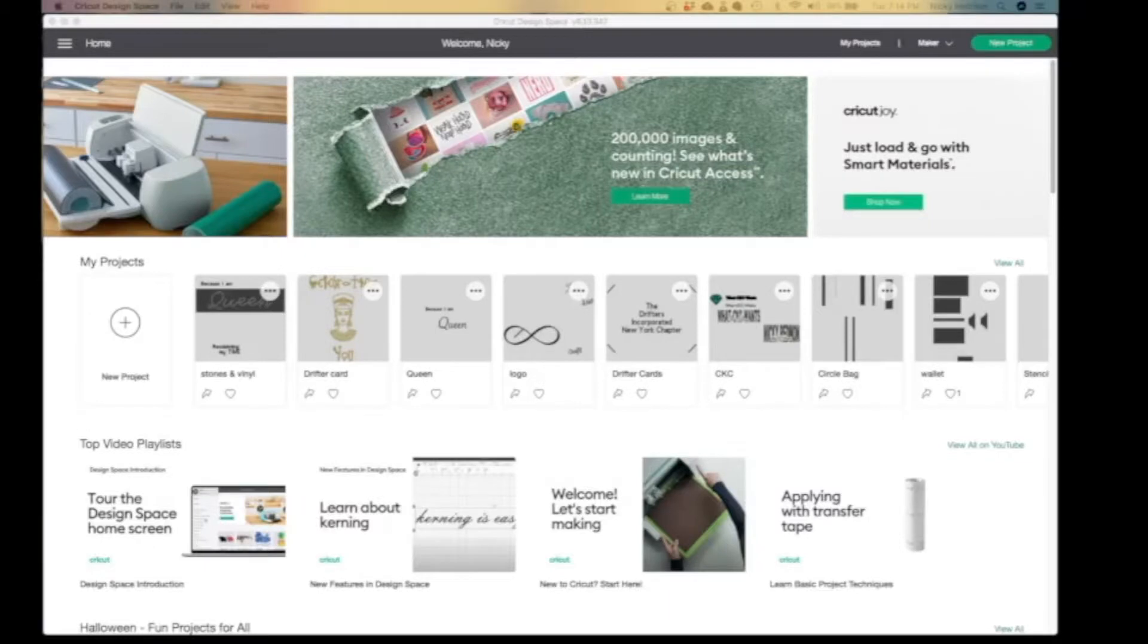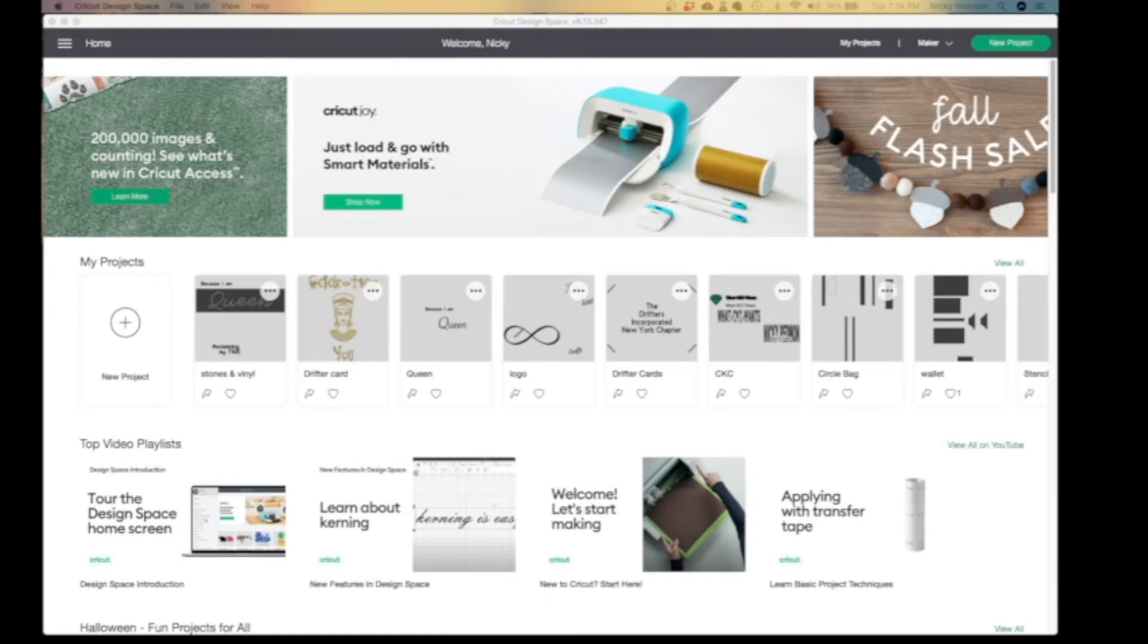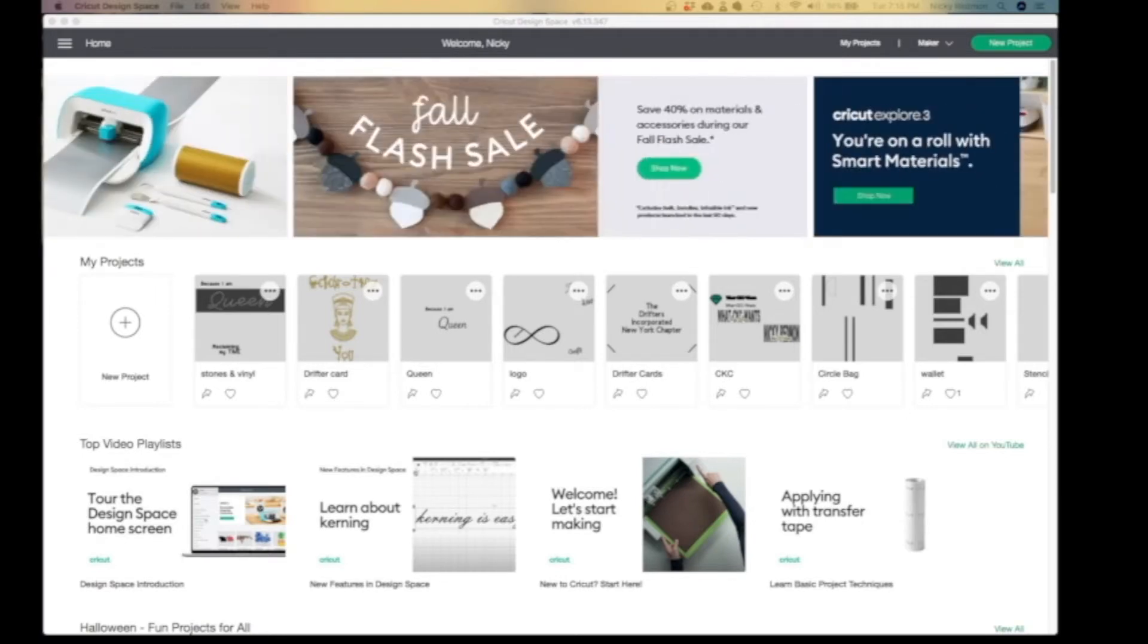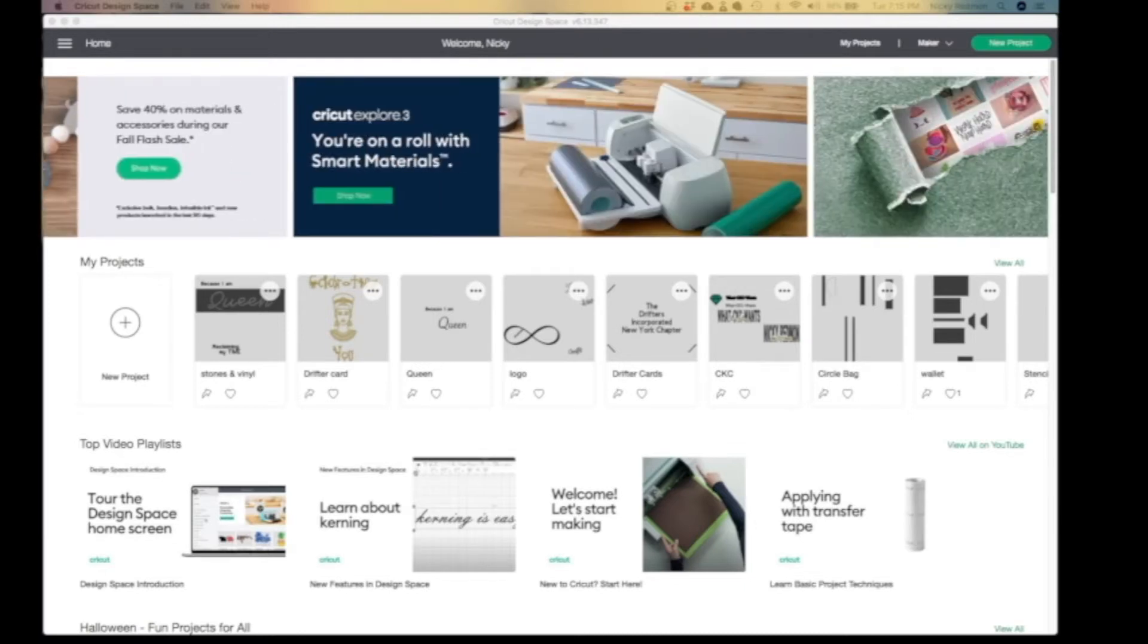Hey guys, welcome back to another What CKC Wants video. I'm CKC aka Nikki, and this one is for all my new people who bought the Cricut Maker. Welcome to the fam! You will experience intimidation and won't know where to begin when you download the Cricut software. I hope this video will help you on your journey to cricketing.